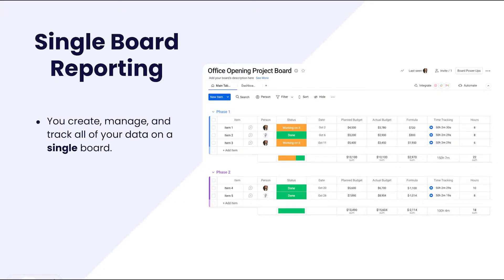As a reminder, single board reporting is where you create, manage, and track all of your data in one central board.